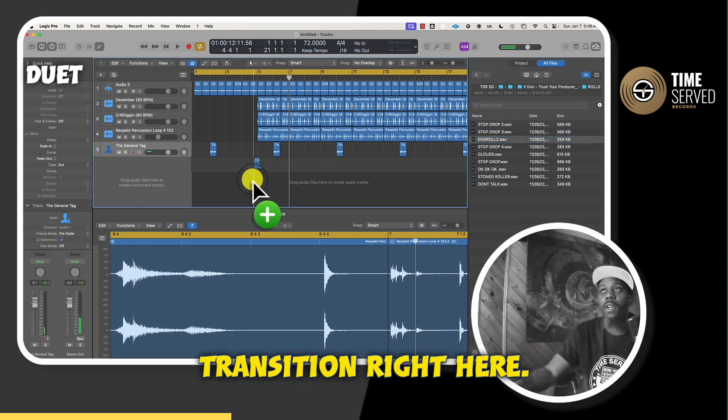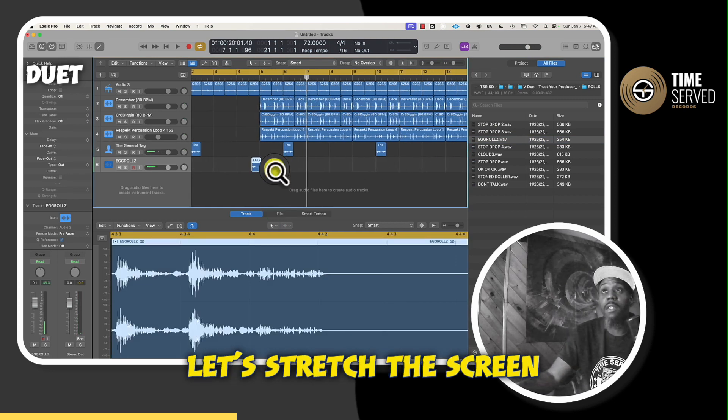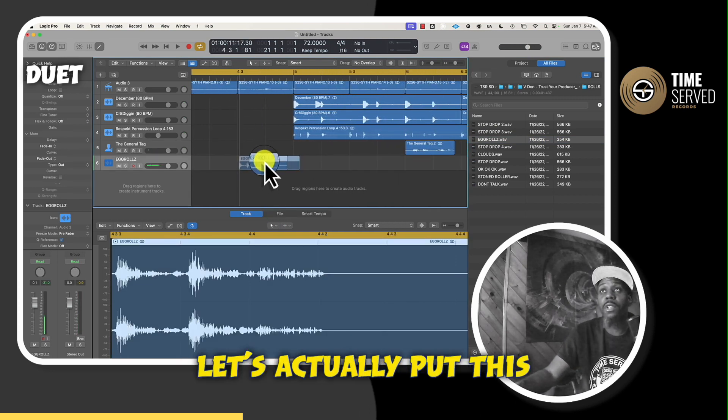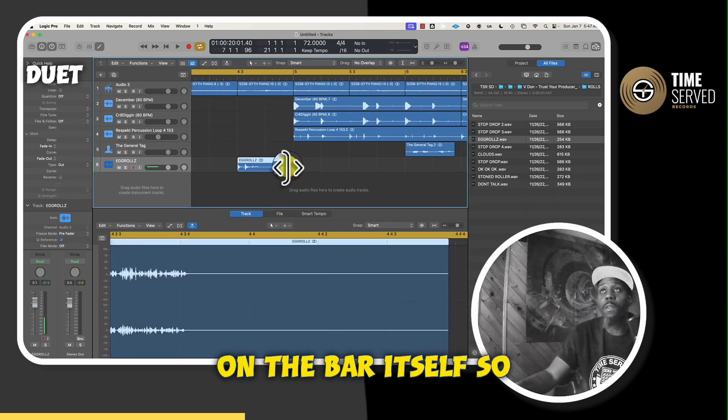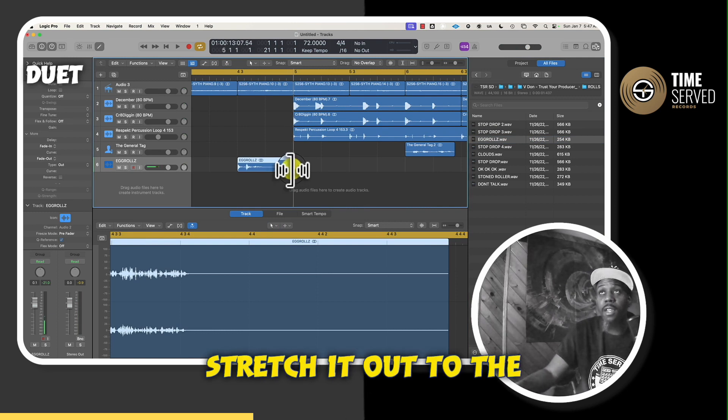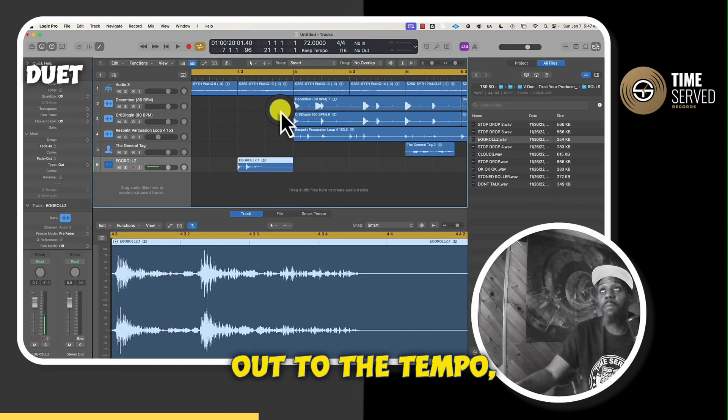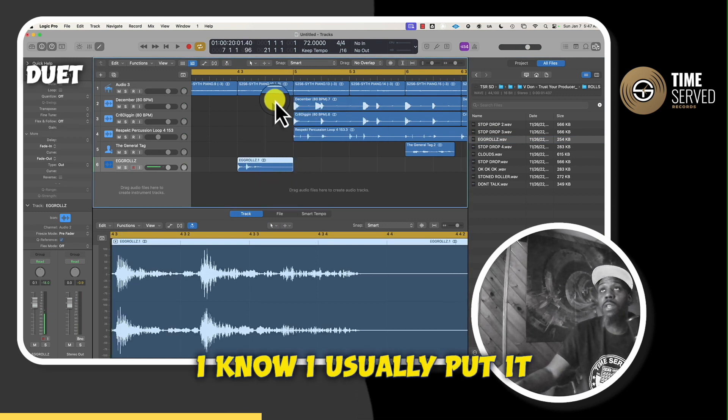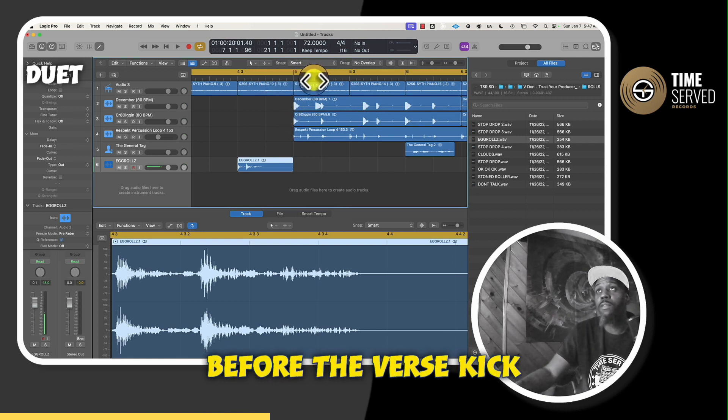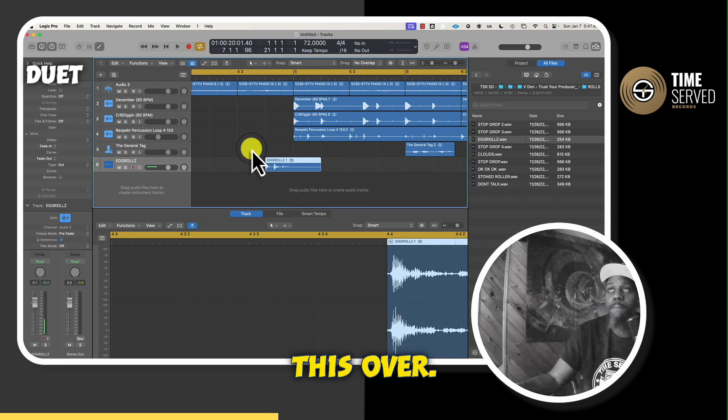Let's add this transition right here. Let's stretch the screen now. Let's actually put this on the bar itself, so that way we could stretch it out to the tempo. And once we stretch it out to the tempo, I know I usually put it up in this area, this last bar, right before the verse kicks in. So we're going to drag this over.